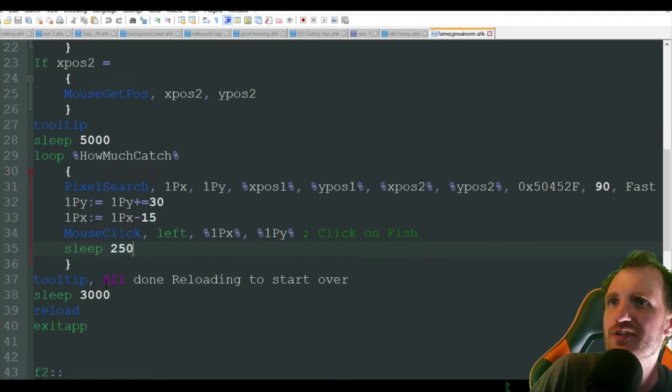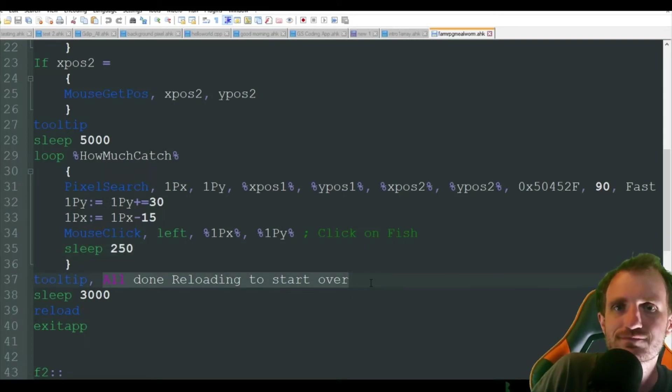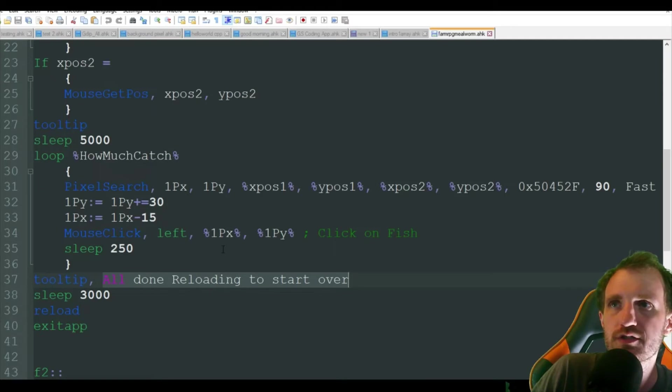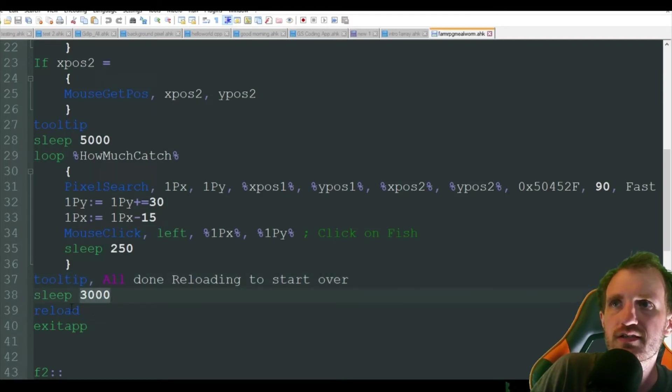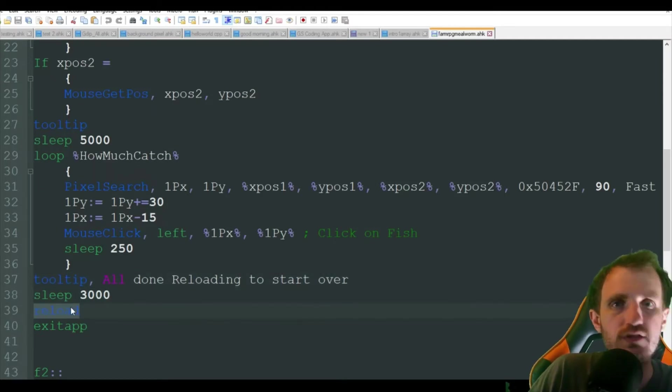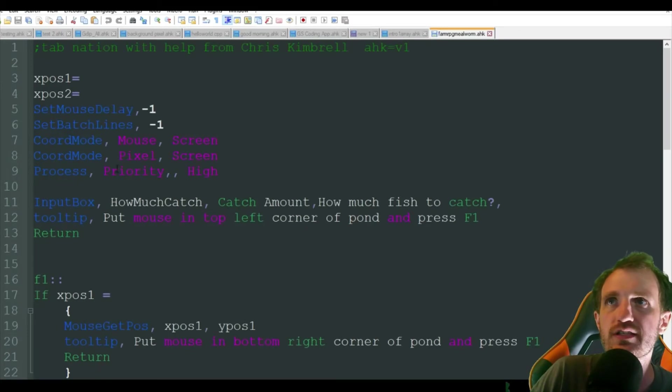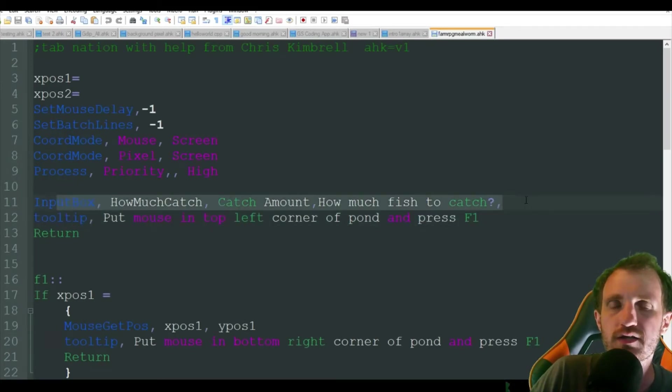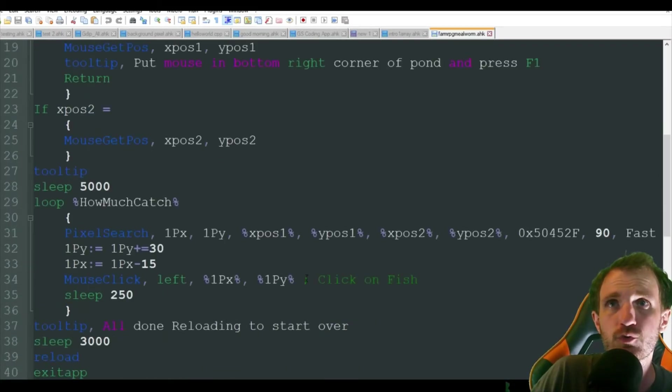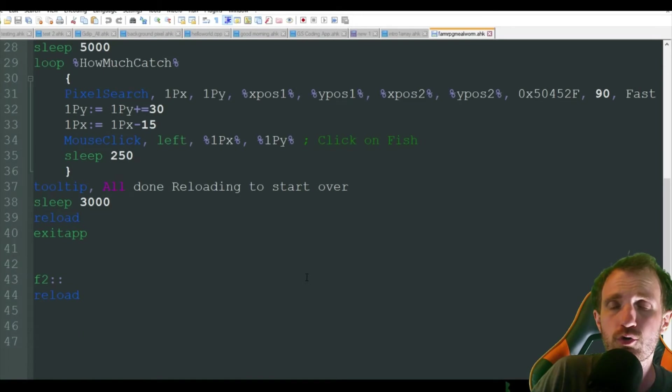And then in tooltip, it's just going to say all done, letting you know it ran that 100 times that you wanted it to. It's going to wait three seconds and it's going to reload the script, which just means it's going to take you back up to the message box where you can enter your new number or do the same number.